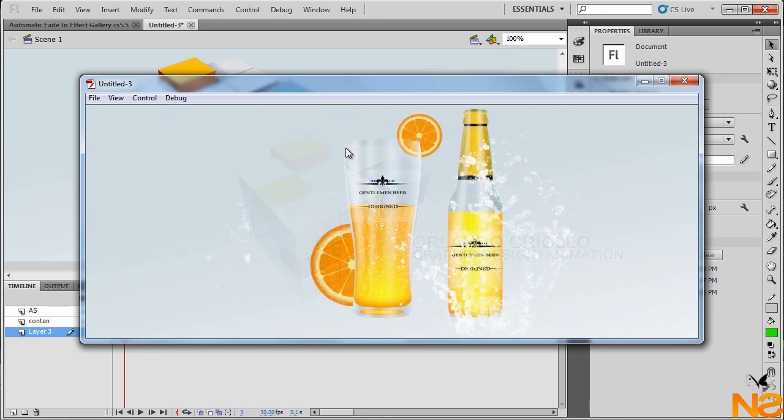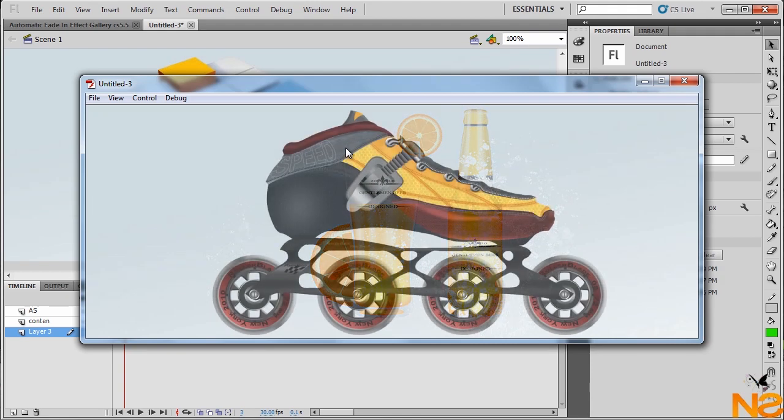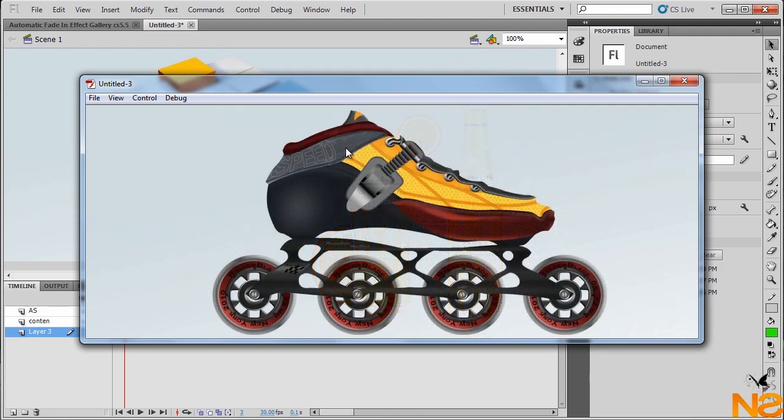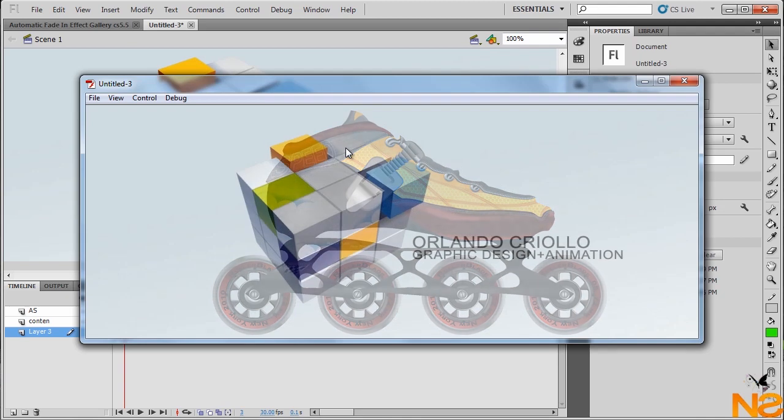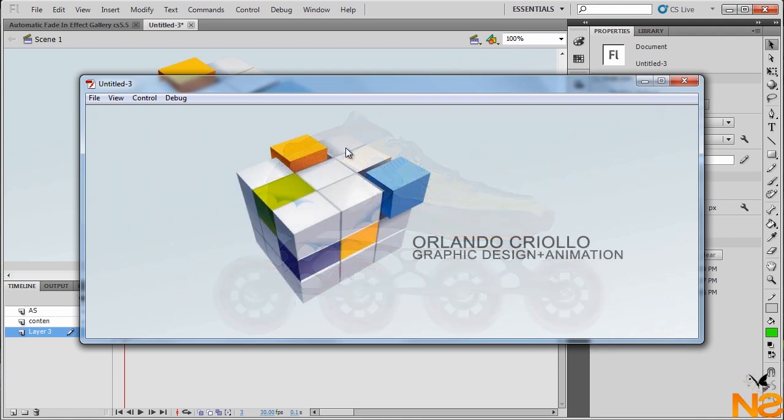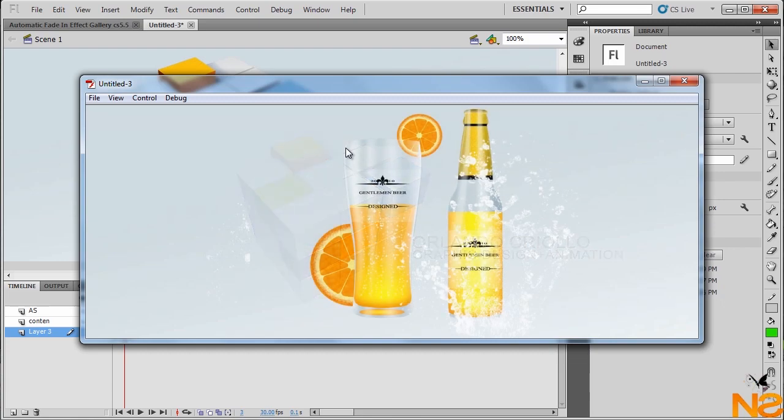Yep, nice. We have this slideshow with the fade out transition in Flash CS 5.5. Just wait for five seconds, jumps to the next image and also appears there and disappears the other image.